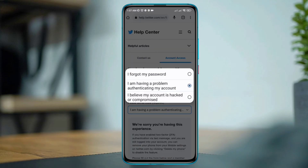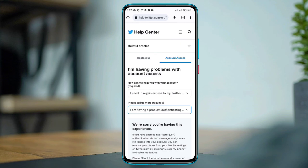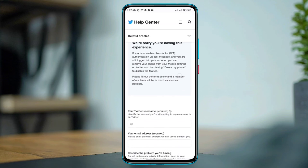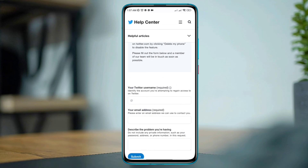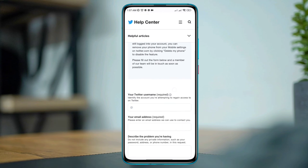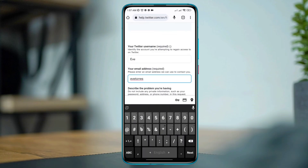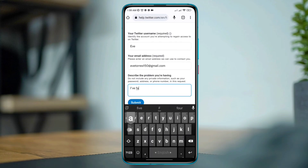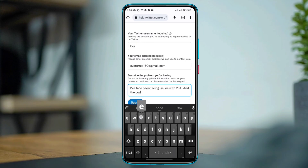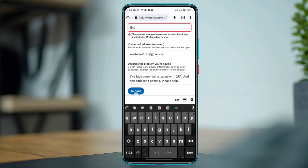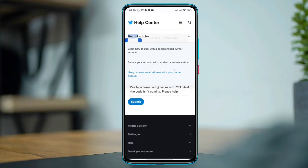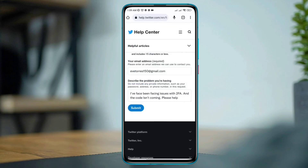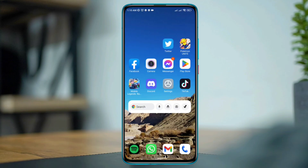Tap 'Please tell us more', choose 'I have a problem with receiving a two-factor verification', scroll down, and fill in all the information like your username, email where they can send you the code, and describe your problem. If you don't know what to write, just copy my text and paste it here. Now tap Submit.